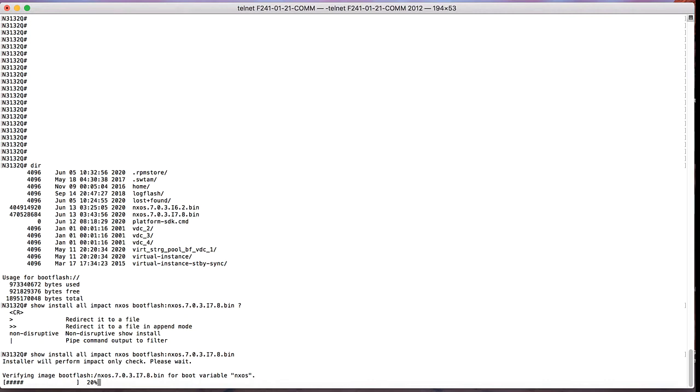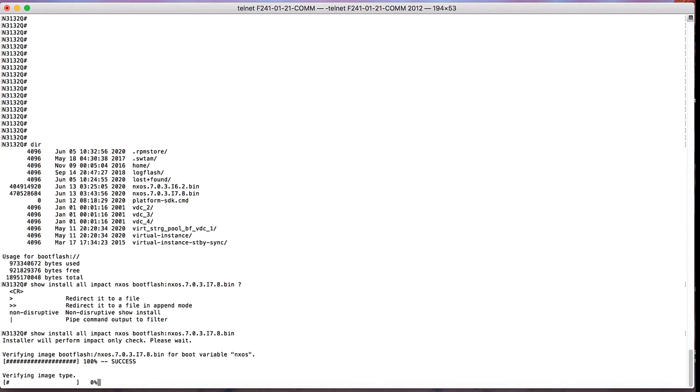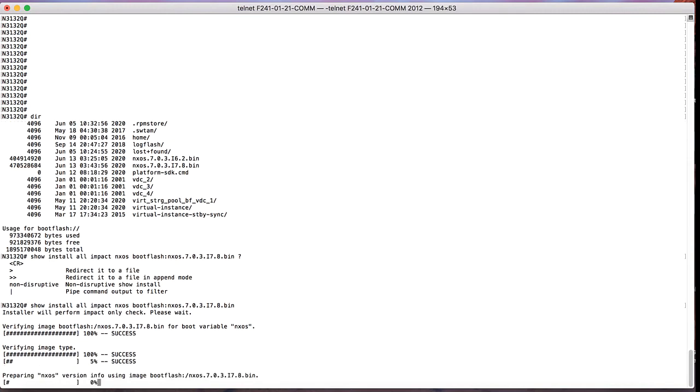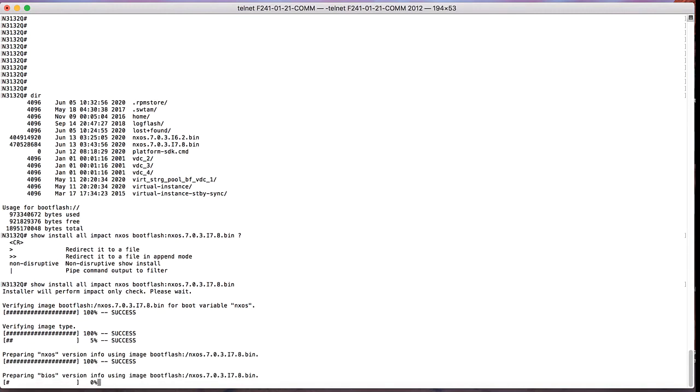Whether all the boot variables will be set correctly, they will be verified. The image type will be verified whether we are using the correct images, whether the image that is uploaded is corrupted or not. Thirdly, it is going to confirm whether the upgrade of the switch will also have BIOS version upgraded or not.